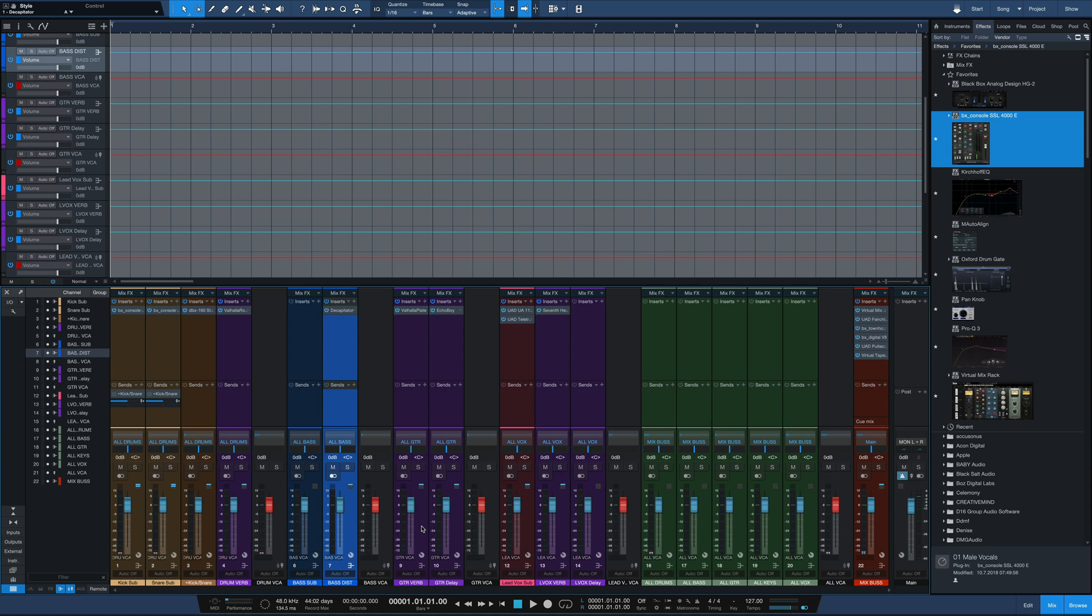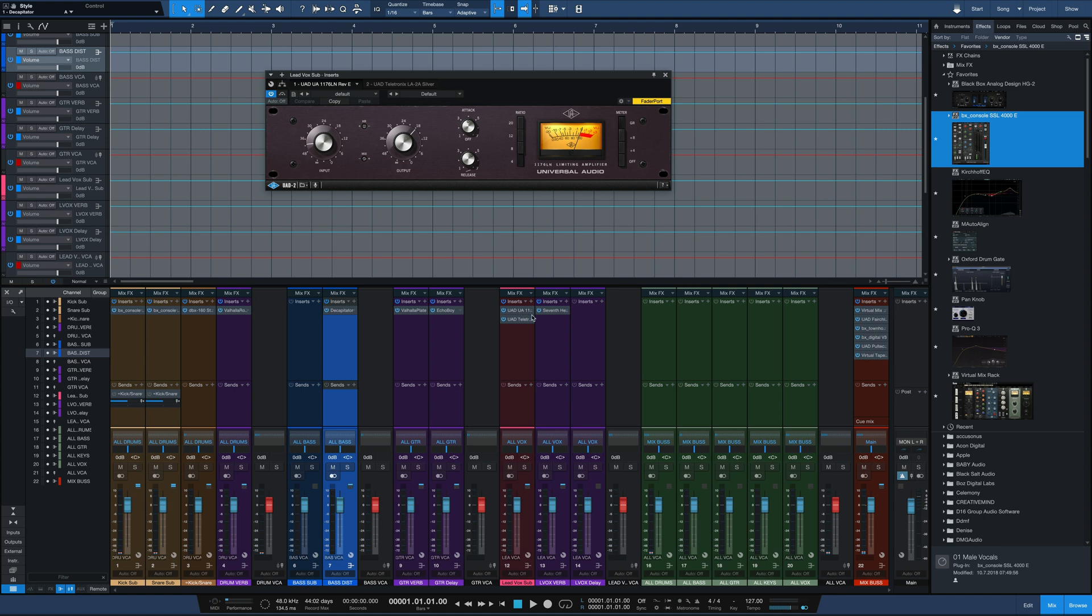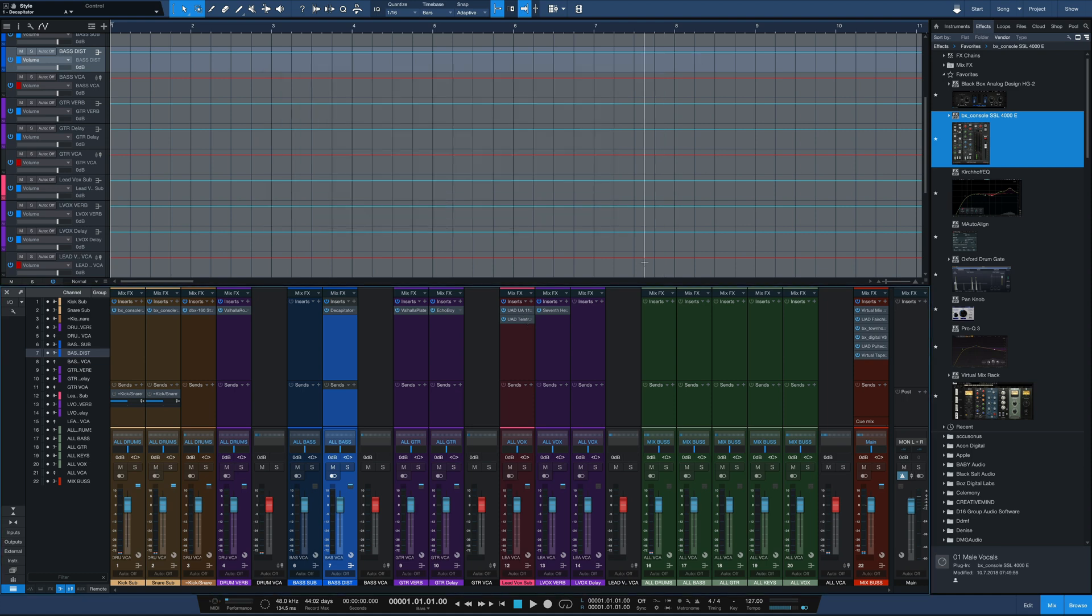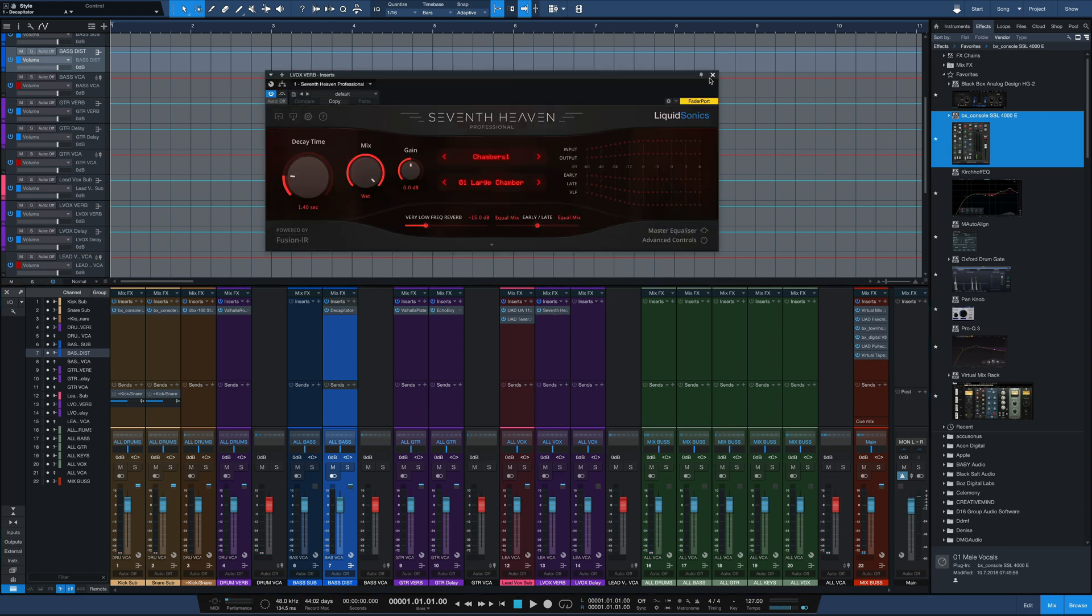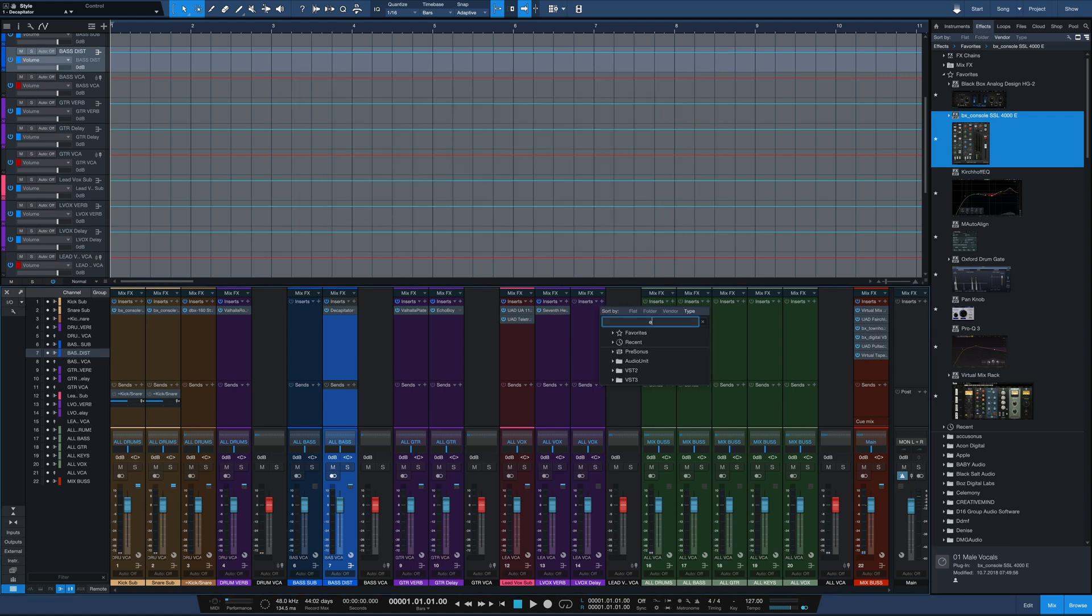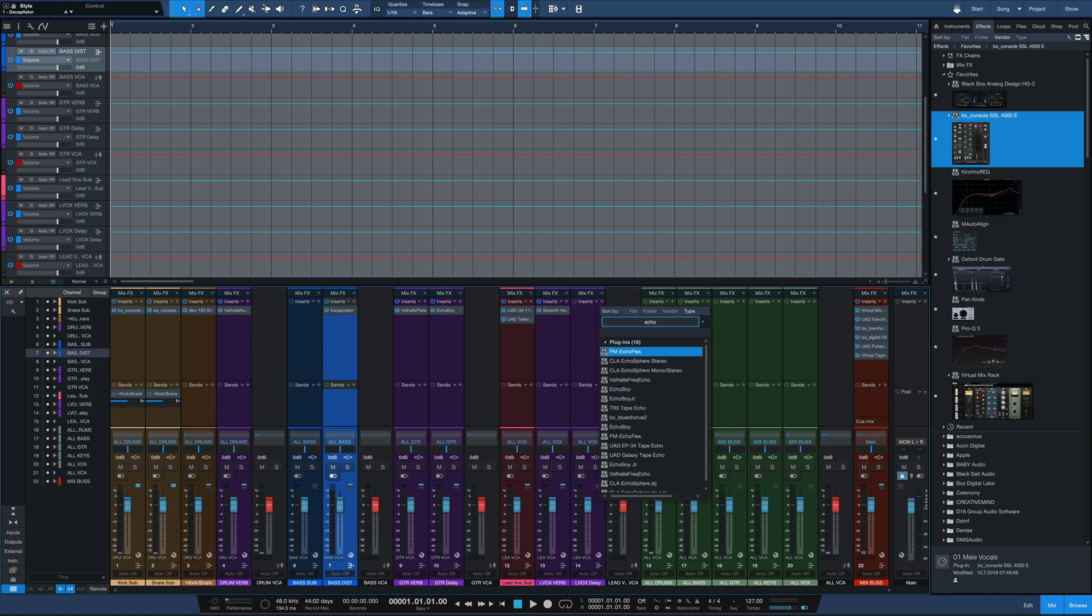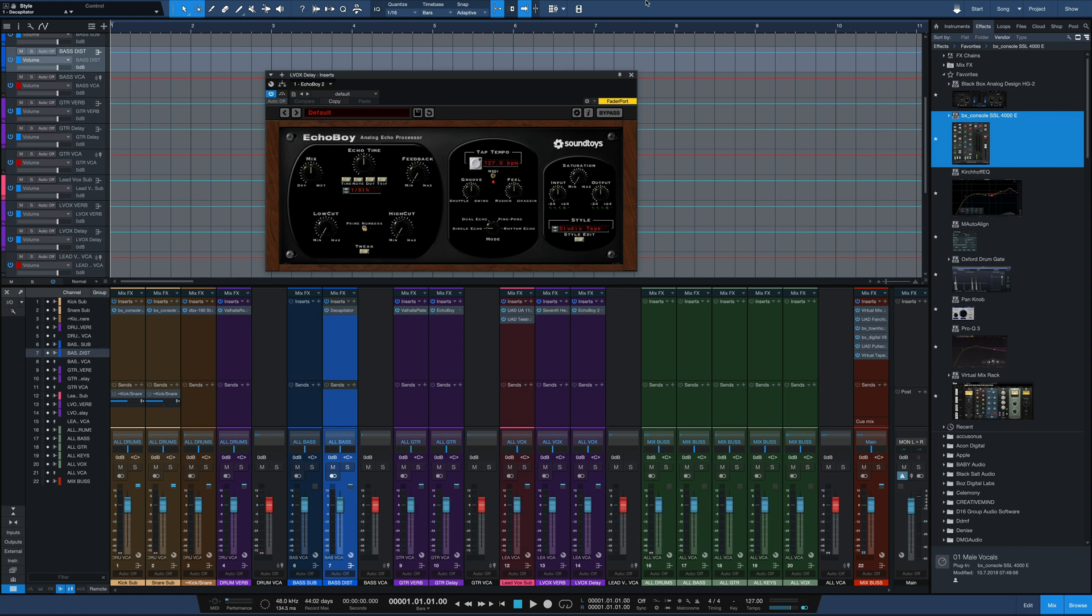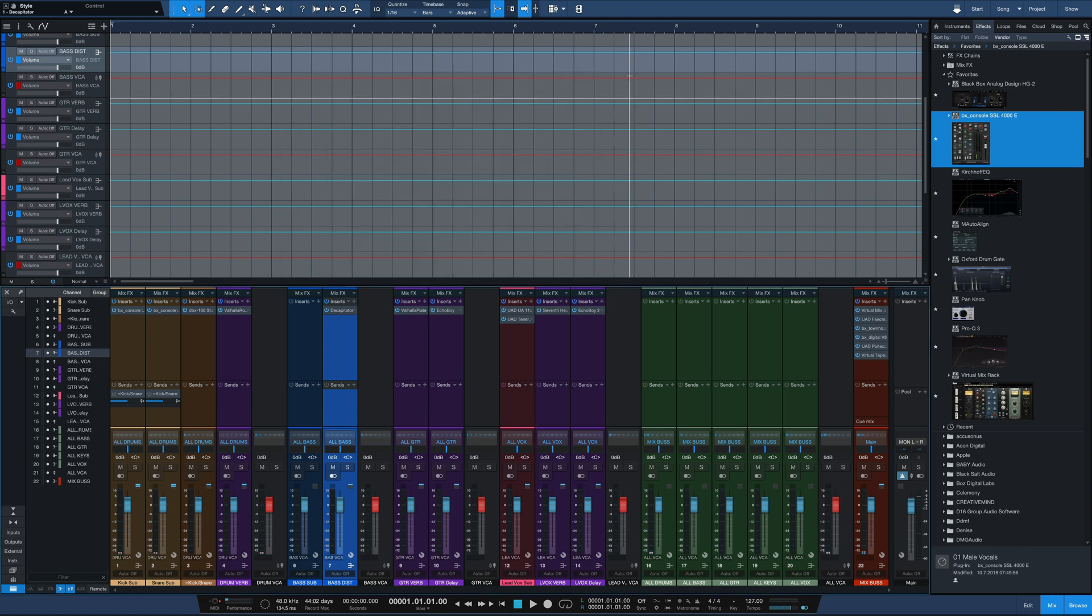I've got a guitar verb, Valhalla Plate, and a guitar delay with Echo Boy, both controlled with the guitar VCA, just ready to go. A lead vocal sub, where the lead vocals will end up. A couple of compressors that I typically use, an 1176, and an LA-2A, two classic compressors. A lead vocal reverb, seventh heaven, it's like a Bricasti reverb. A lead vocal delay, we'll go with another Echo Boy here. And these are again on the lead vocal VCA, so I've got a VCA for every group I want. And that of course leads to our alls.